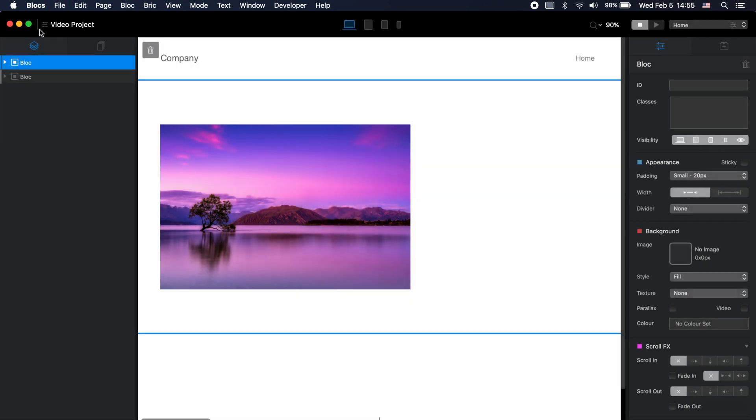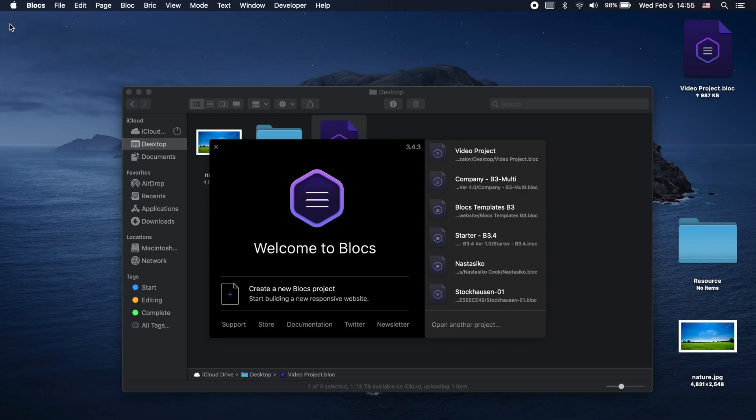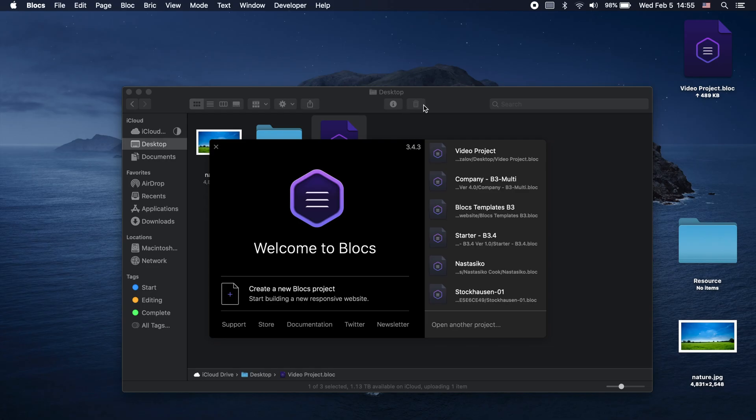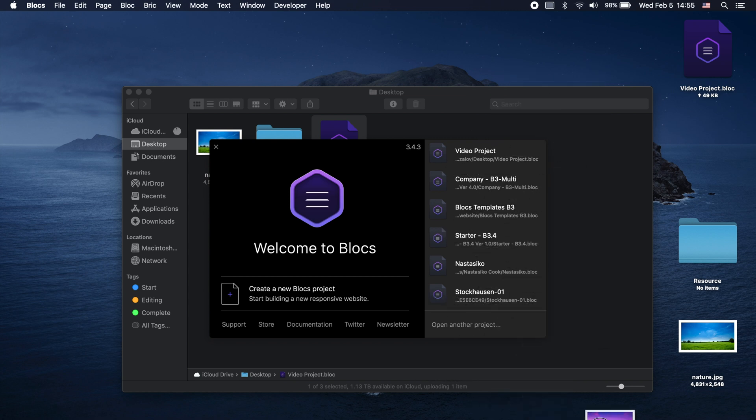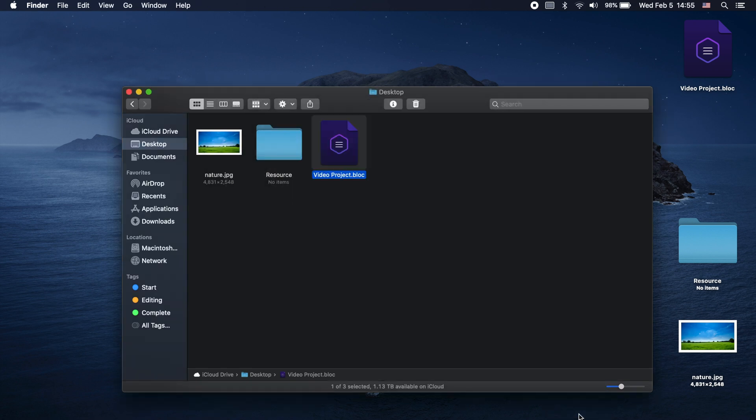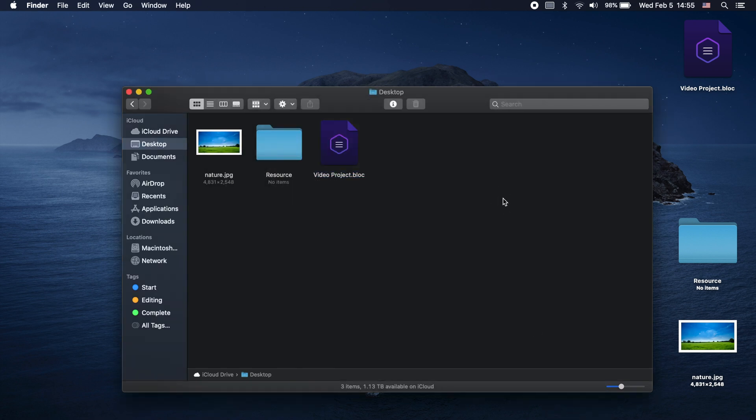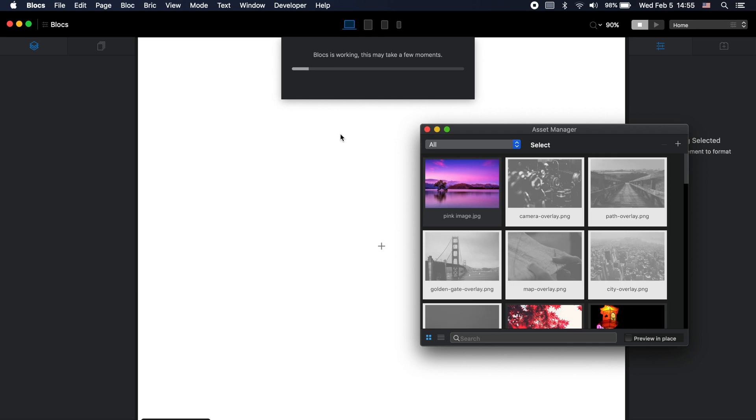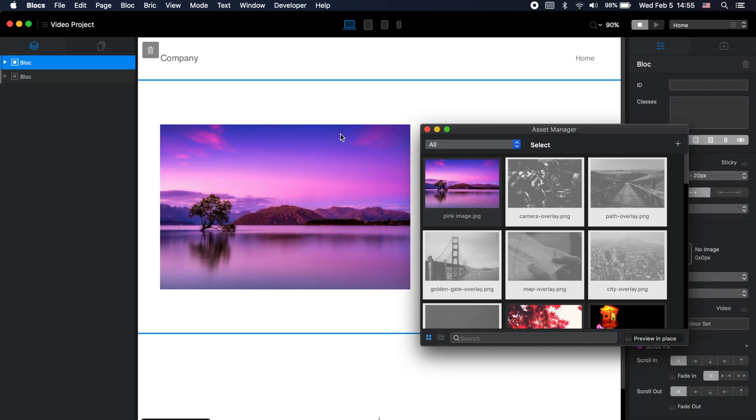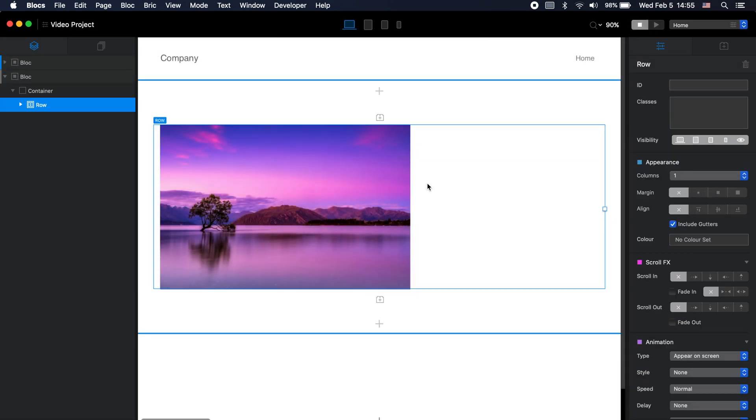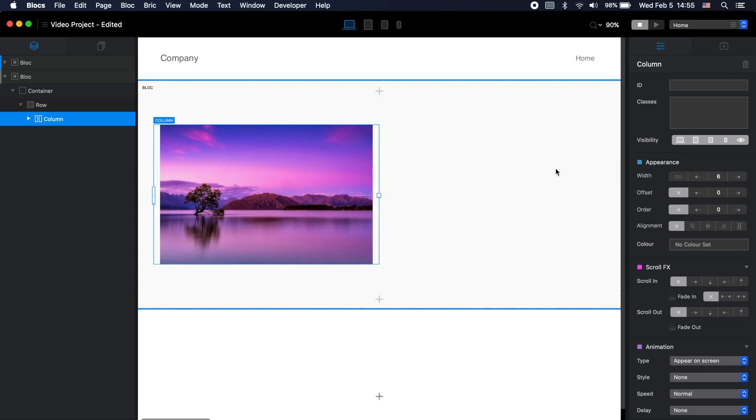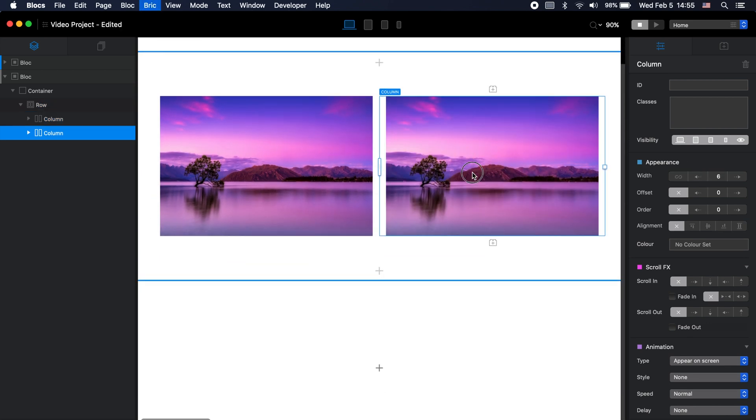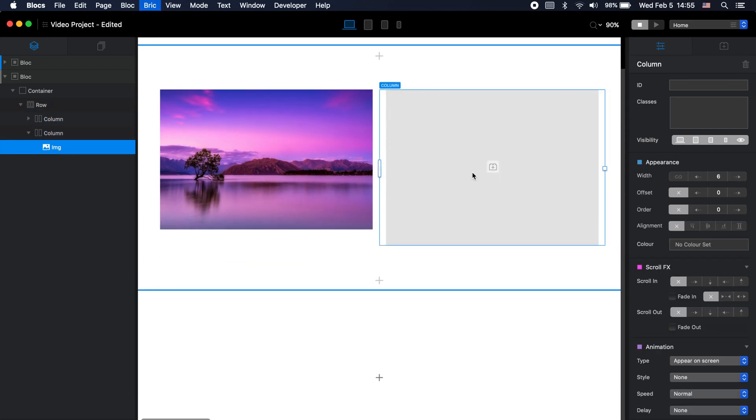So now when we save that, then we close this and let's say that we get rid of this image altogether, we delete it. Now let's even empty the trash, so now it's not on our computer. But when I open the Blocs project file, you can see that this image is here.